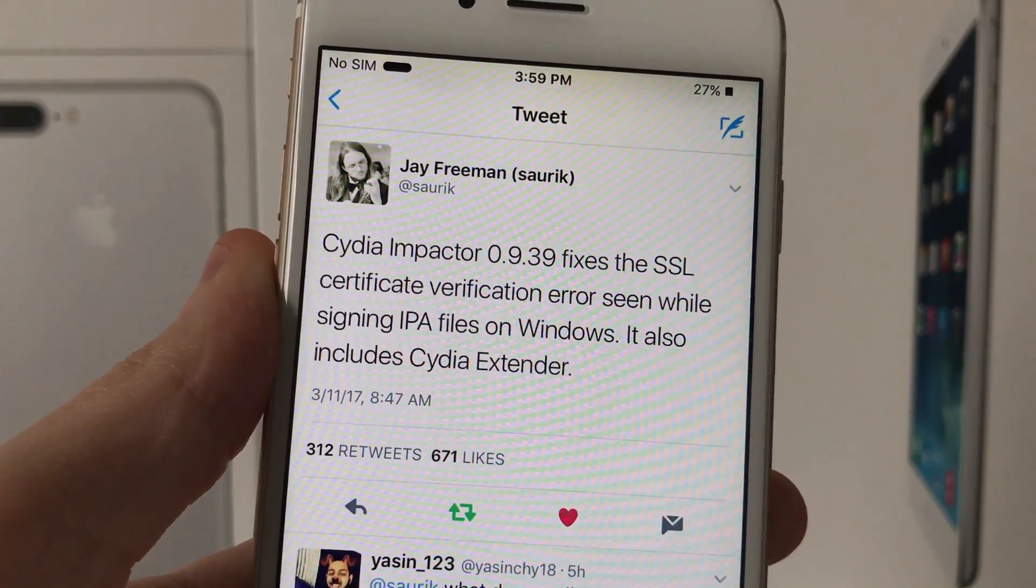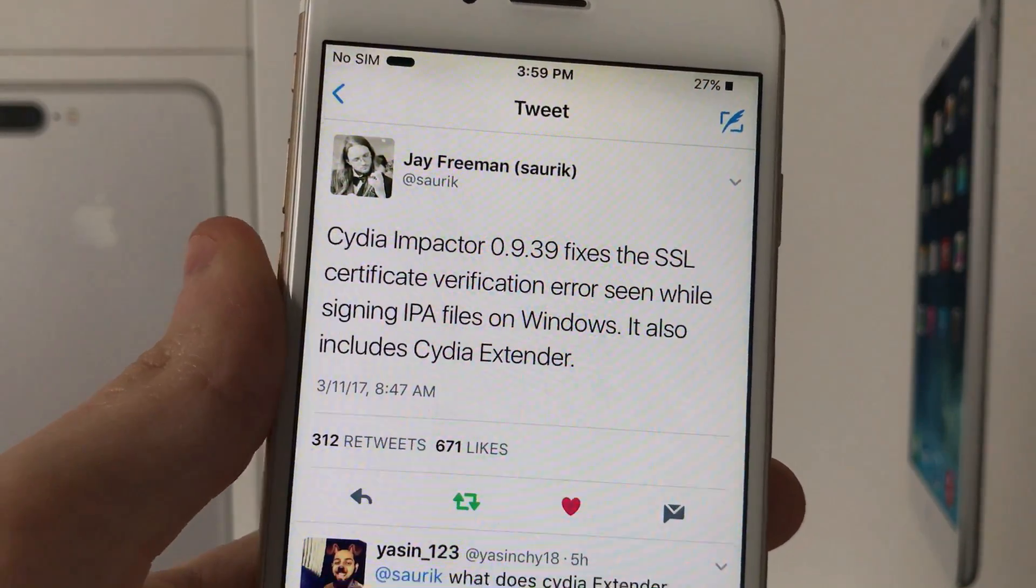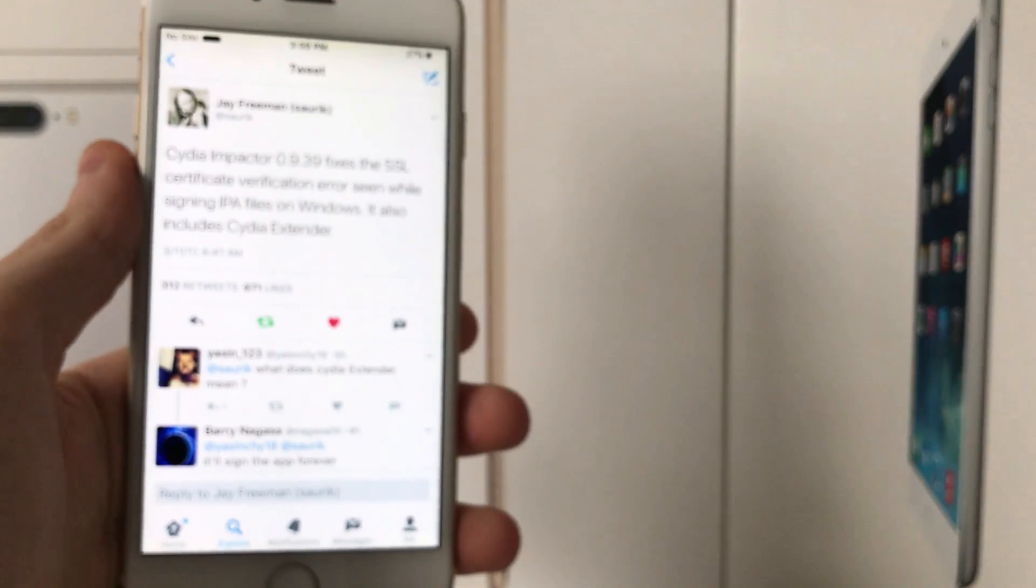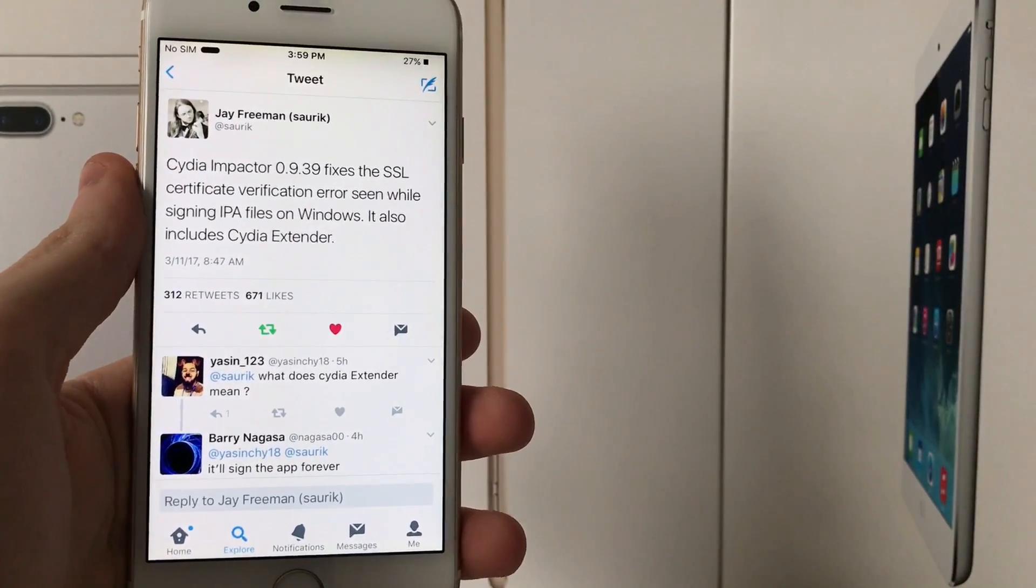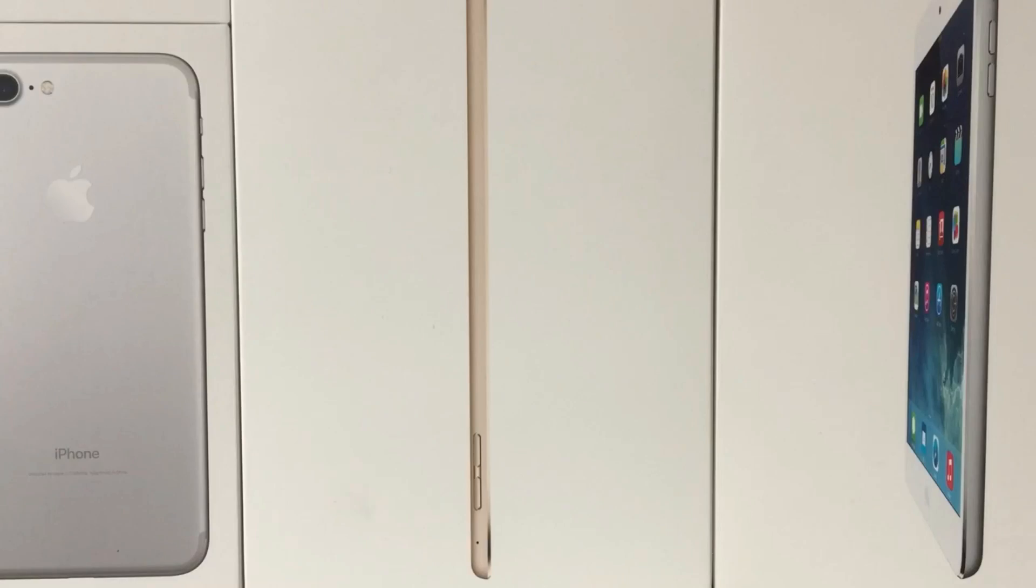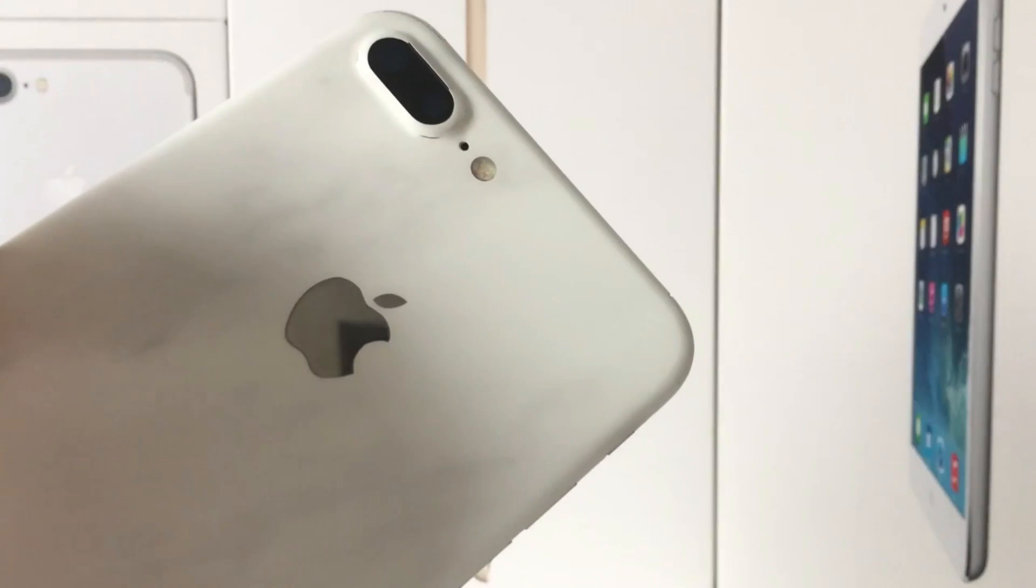Now a lot of people were wondering what this is, what it does, and a lot of people thought it does something more than it actually does. Now this is an application that basically acts as Cydia Impactor but runs on the iOS device itself.